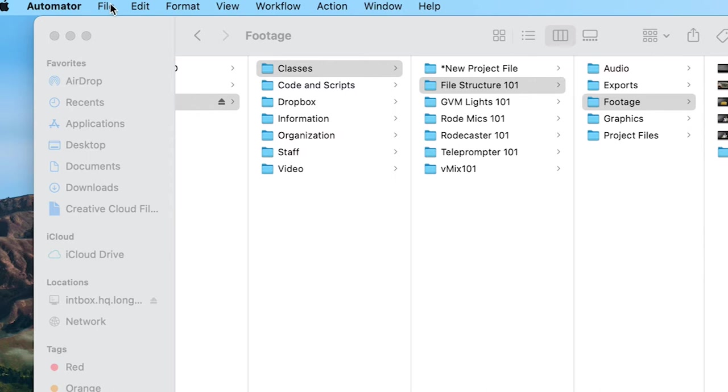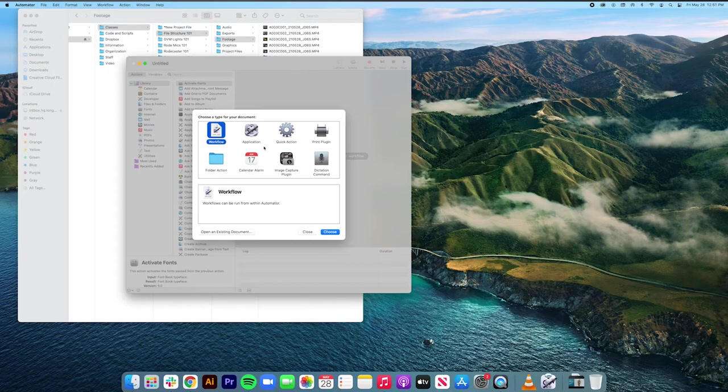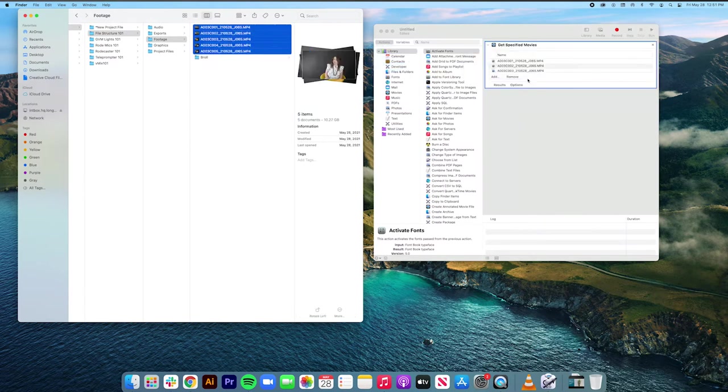Once opened, hit Command-N to make a new workflow, like this. In your original folder, drag your video files to the main screen.